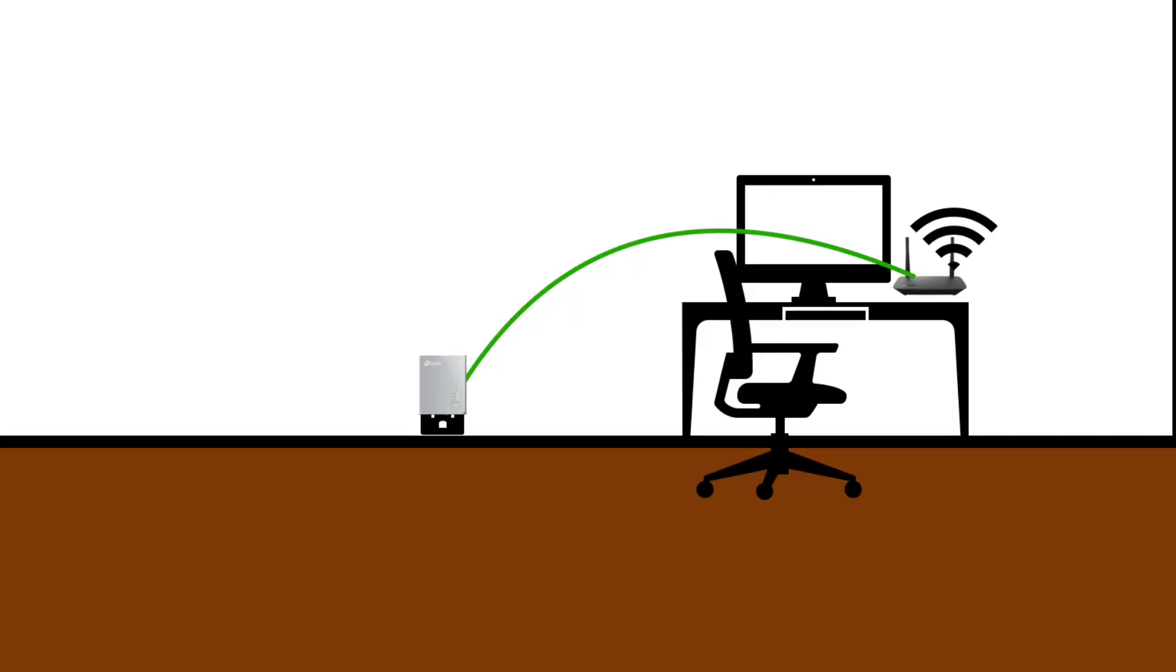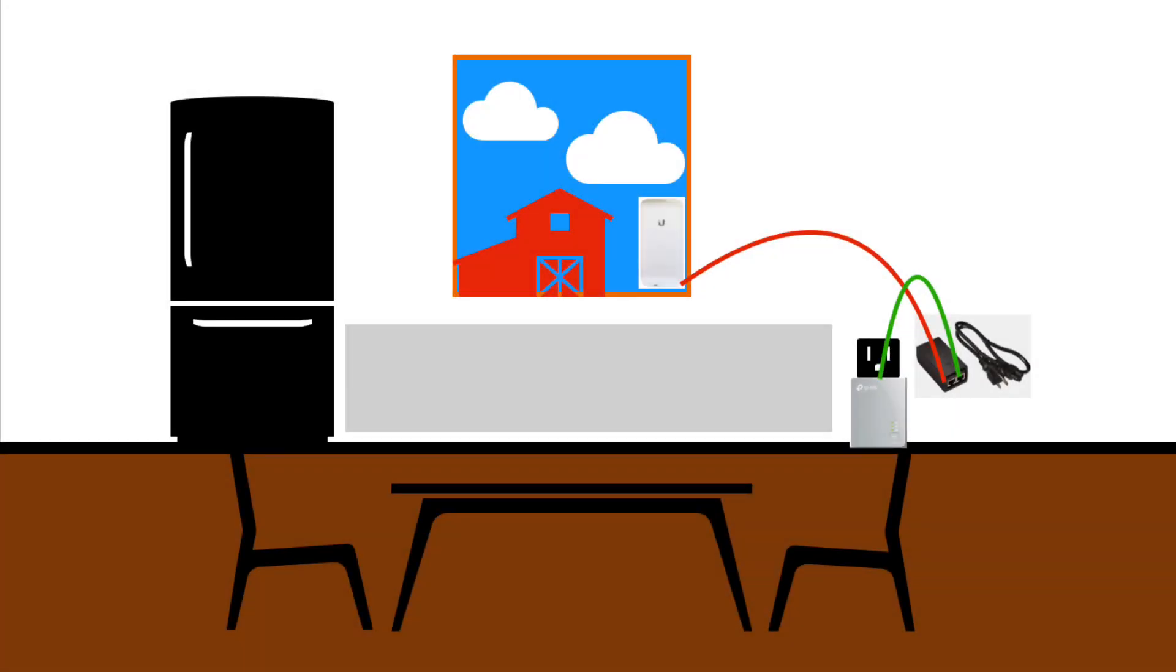A cable would be needed to connect the Internet router to the power line adapter in the same room, and we would need to know the length of the cable. And in the room with the window facing the desired camera location, a wire would be needed to connect the Ubiquiti antenna to the power line adapter. We would also need to know the length of this cable.